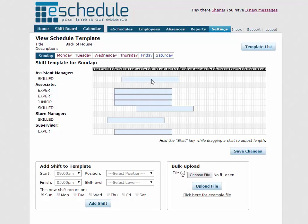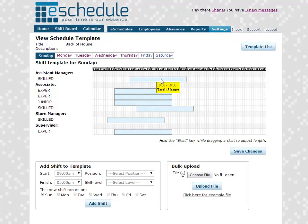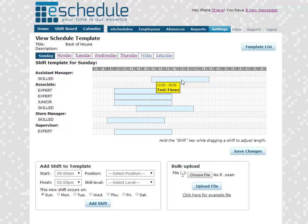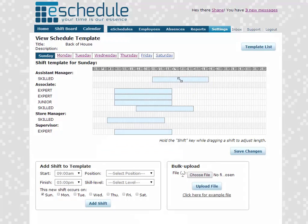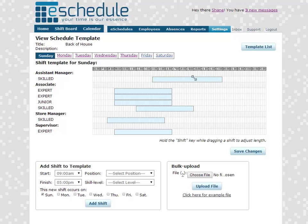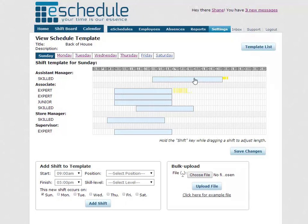The other thing we can do is left click and drag shifts. That's how we just change the times of the shifts. If we hold shift and left click and drag, we can shorten or lengthen the shift, whichever we need. And that's how you manipulate the shifts that you've already created a template for.